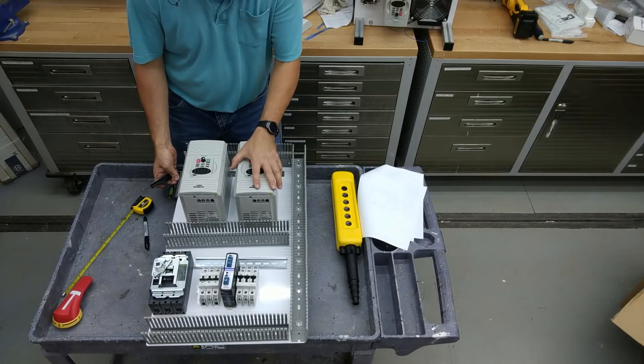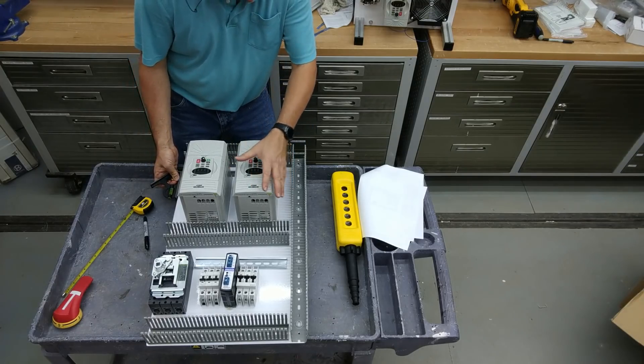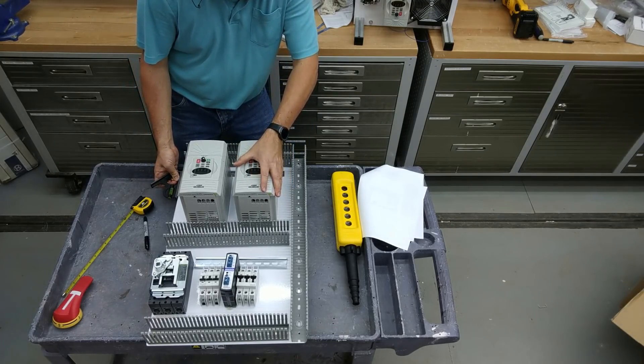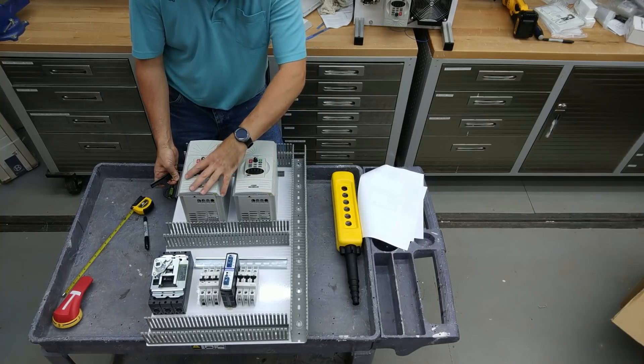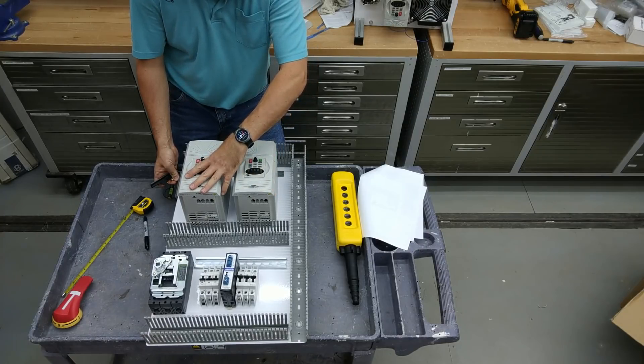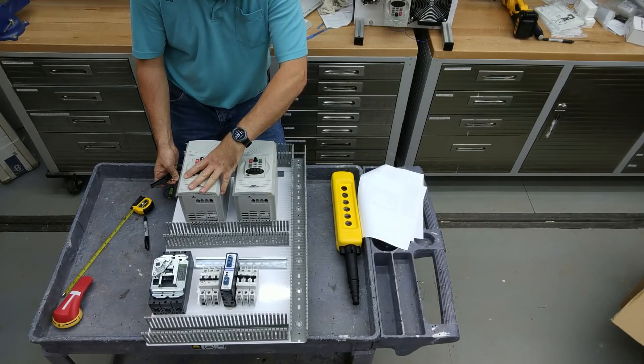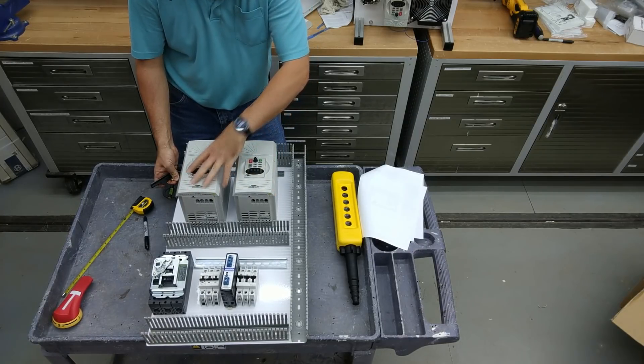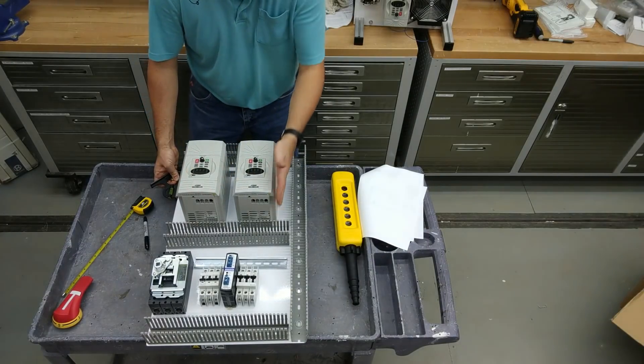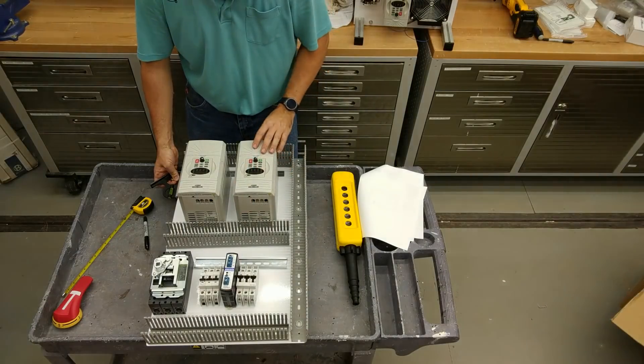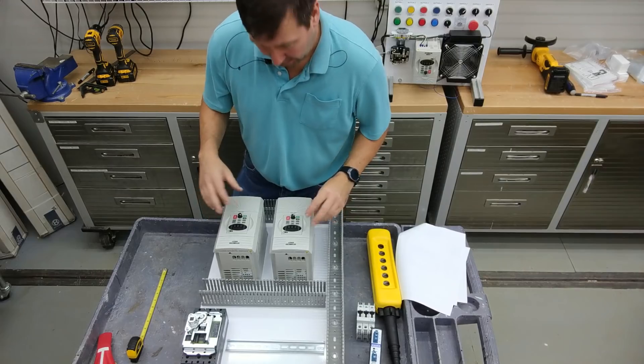And one thing when you're laying out all this is make sure that you're paying attention to the proper spacings needed, especially for drive type components. In this case, we need two inches of space all the way around them.